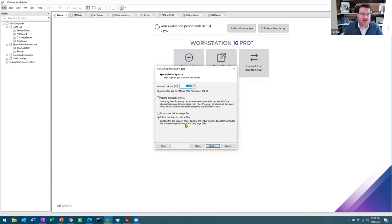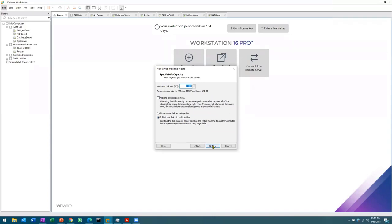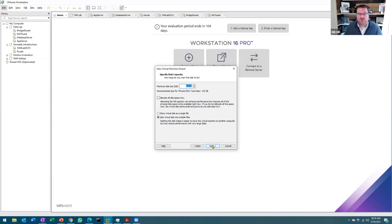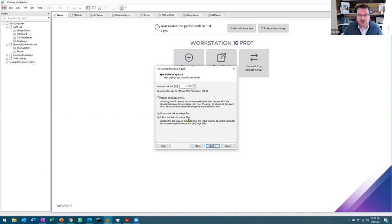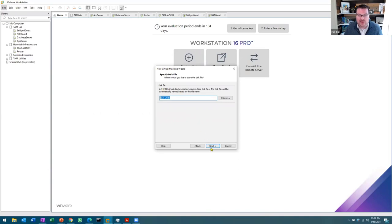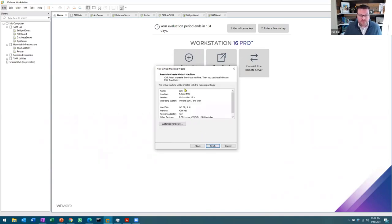I'm going to split it into multiple files. The advantage of splitting into multiple files is it makes it easier to move the VM to other machines, but it may reduce performance with large disks. Personally, when I was on spinning traditional hard drives, I found this made a difference. But since I'm on SSDs, I keep the default. Then the name of the disk — I'll leave it as default. So we're ready.